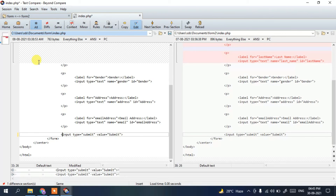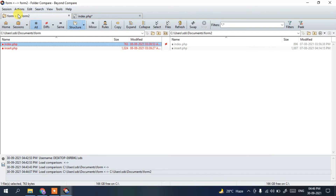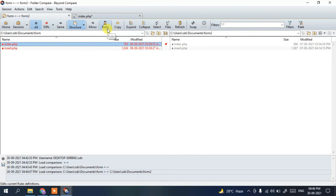In this way you can easily install Beyond Compare software in Windows operating system. I have shown you how to install it, how to compare two folders, and how to compare two files. That's basically all about this video. Thank you very much for watching — if you like this video please give it a like and share it with your friends. God bless you all.